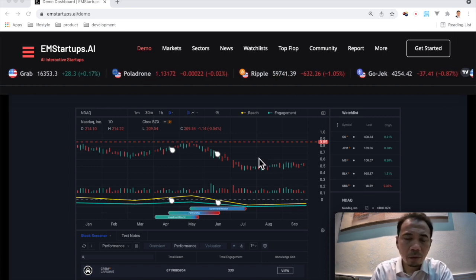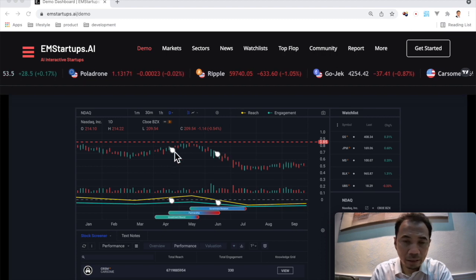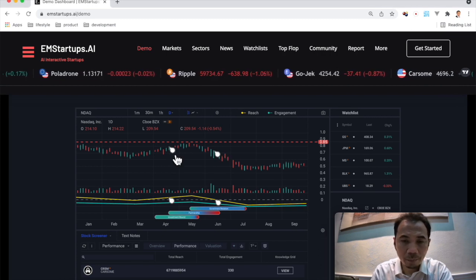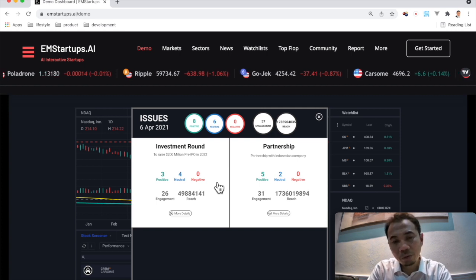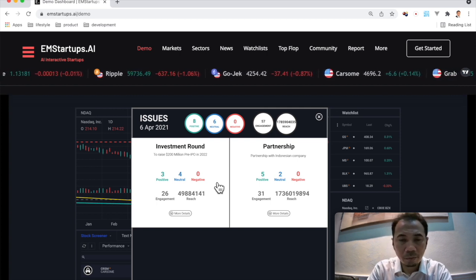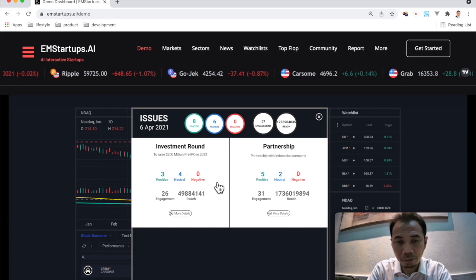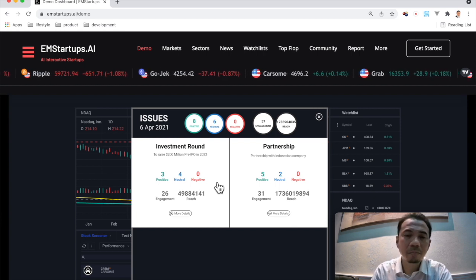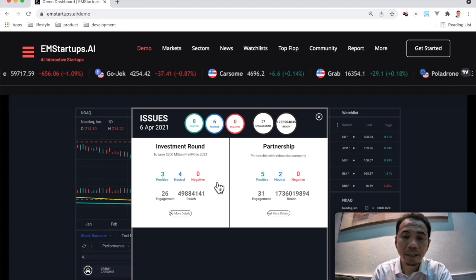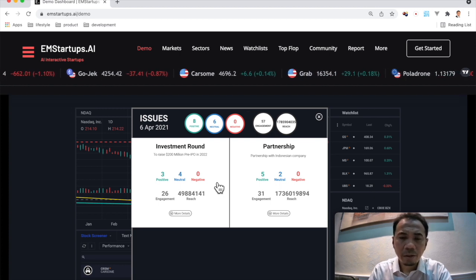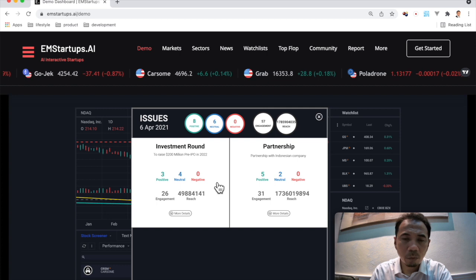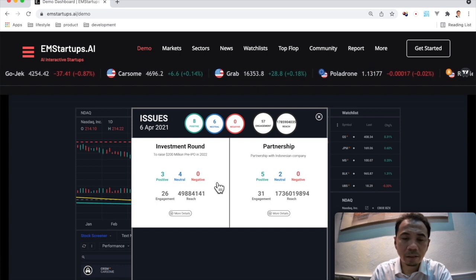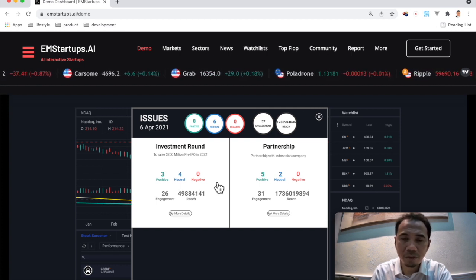If we go before the peak time, which is around April, we can click to it and we'll see there are two major issues. One is about investment round and the other is on partnerships. And you can see the number of positive, neutral and negative with the engagement and reach.